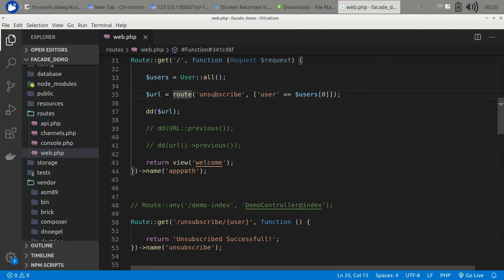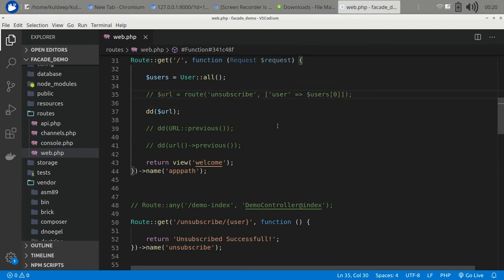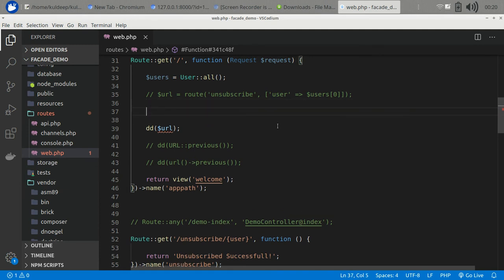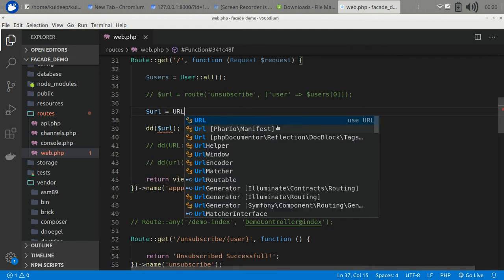It is very convenient — you don't have to code manually for everything. Sometimes you need your URL to be secure, so Laravel provides signed URLs. It appends the signature to the URL.